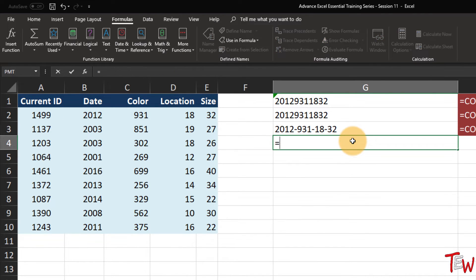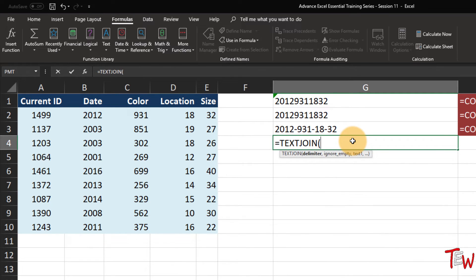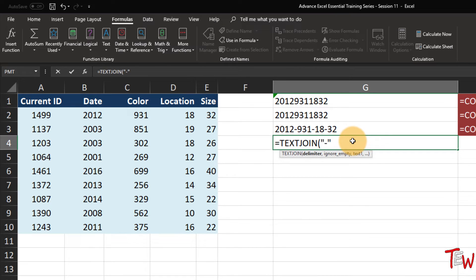There is another function called TEXTJOIN. TEXTJOIN begins with the idea that we have got a delimiter - for example, a dash in double quotes. There is also the option of whether to ignore empty cells. There could be times when you want to know what to do when it's empty - put in true to ignore the empty cells - and I think that is what most people would want here.